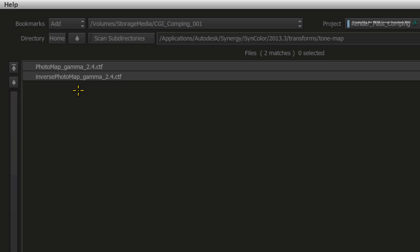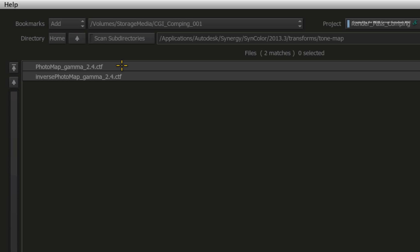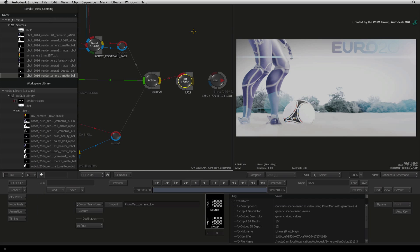In the beginning of this series, we applied an inverse tone map to the video background to shift the video colour space into Scene Linear colour space. This time, choose the PHOTOMAP GAMMA 2.4 COLOUR TRANSFORM. This shifts the Scene Linear colour space input into video colour space.